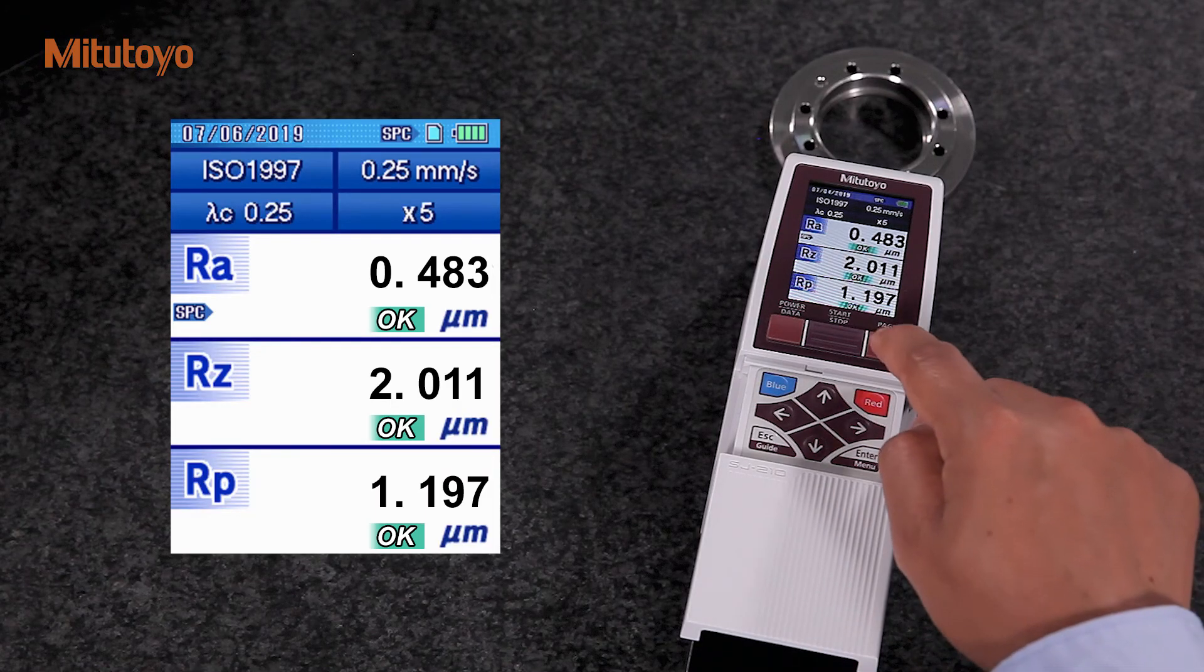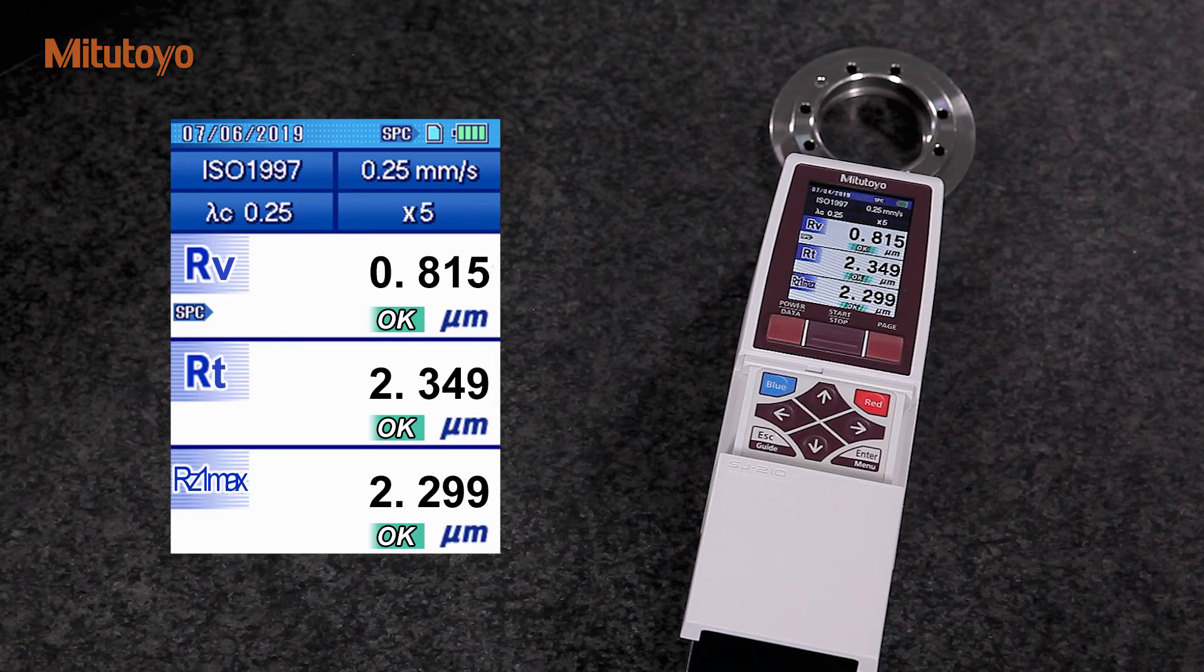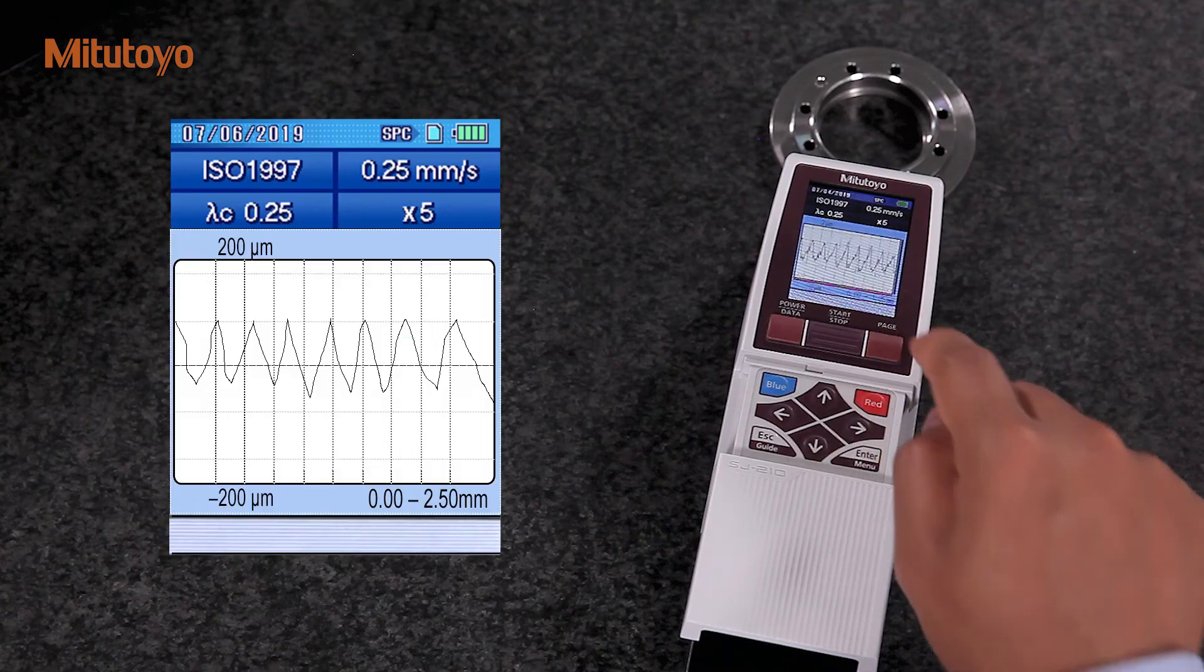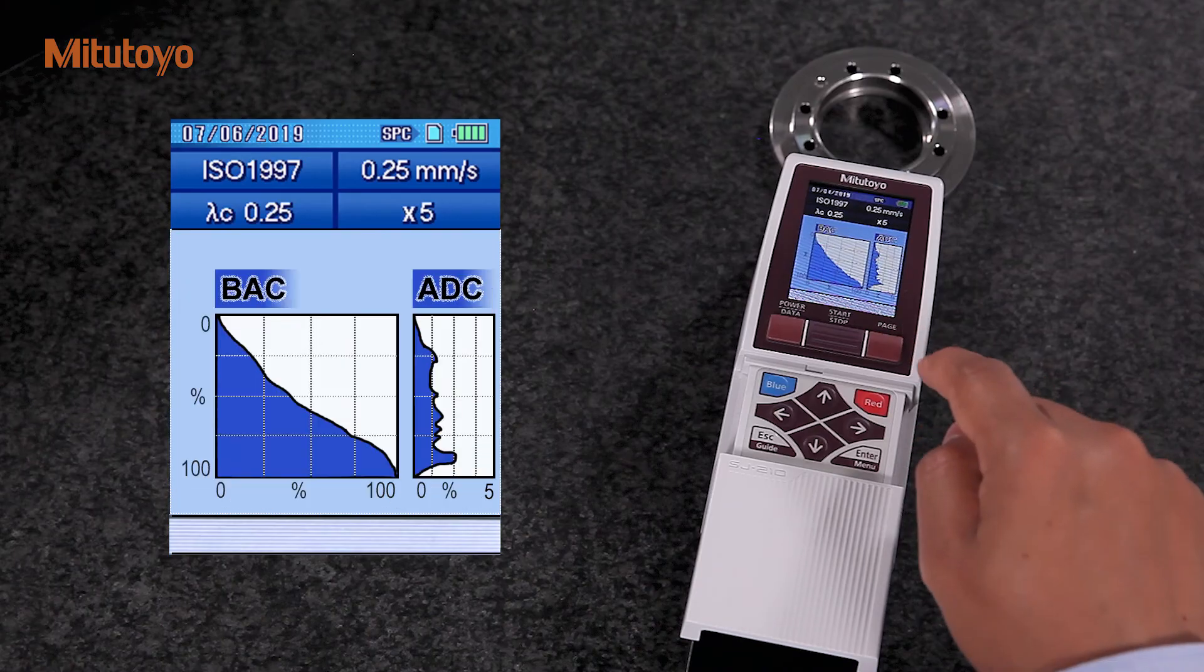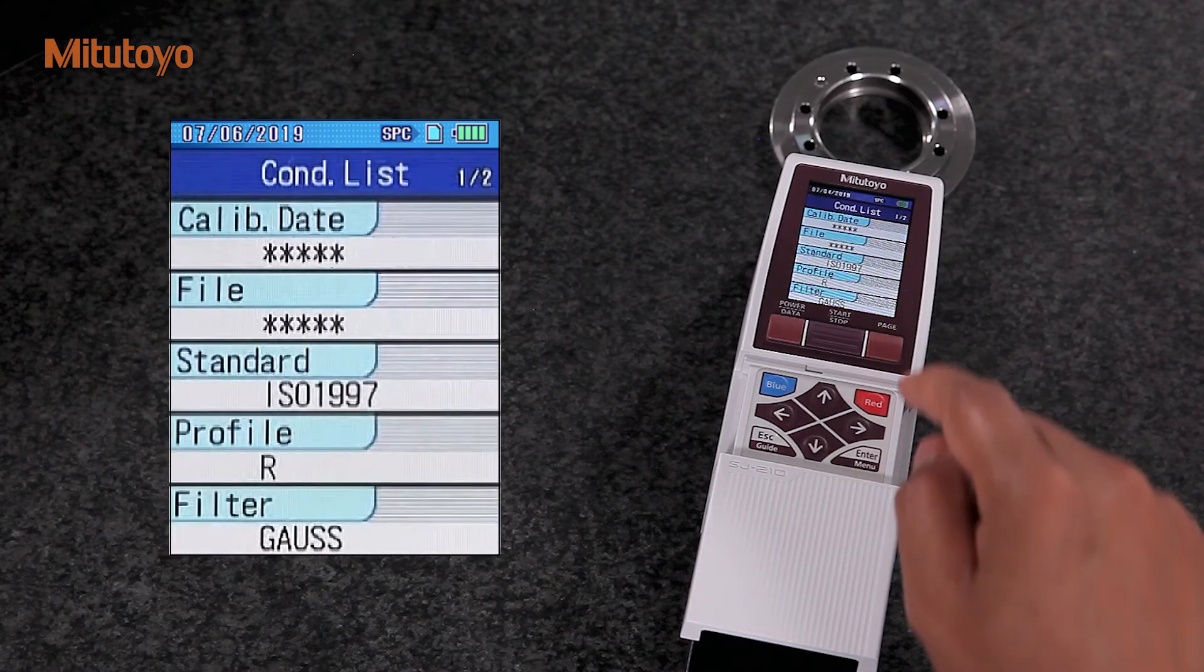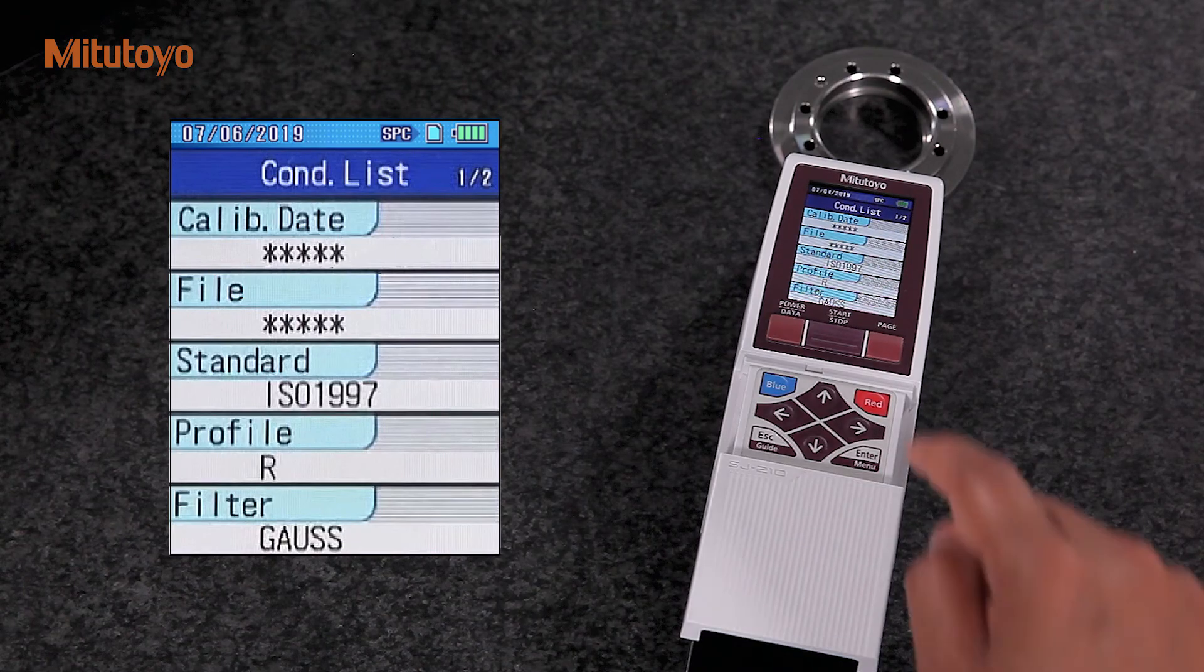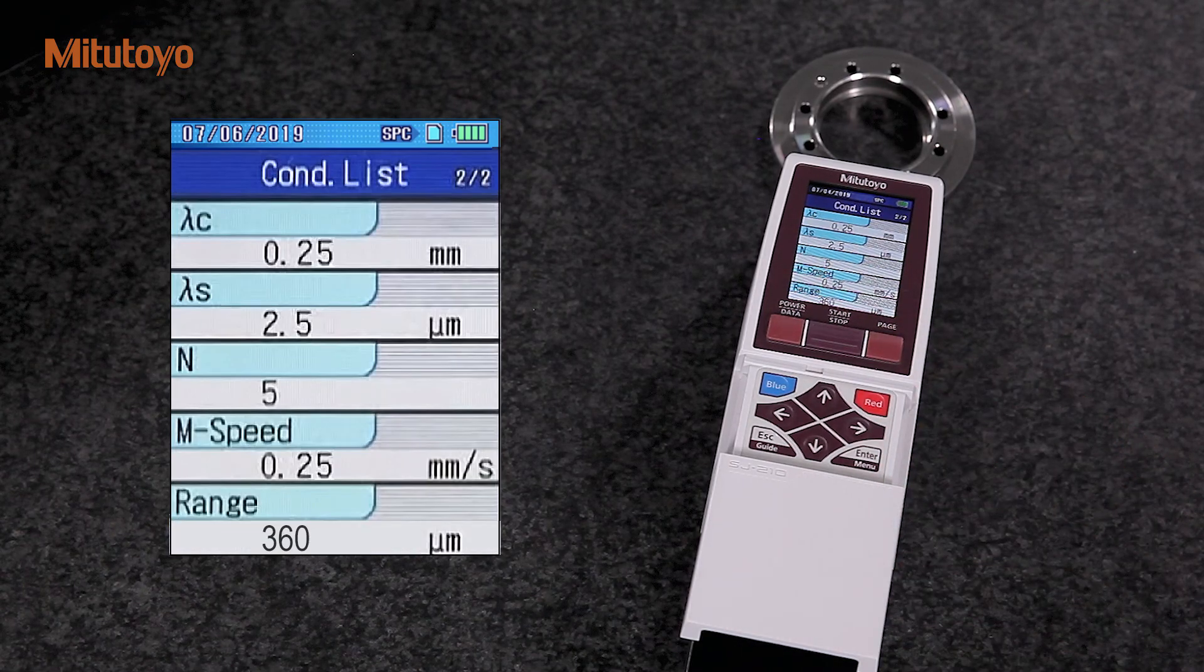By pressing the page button, we can switch to other pages of the screen. We can check the roughness profile and other detailed information by pressing the page button. For the next measurement, the device remembers the setting, so it is not necessary to redo this process.